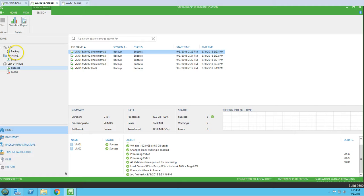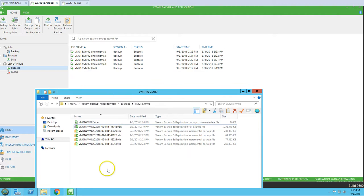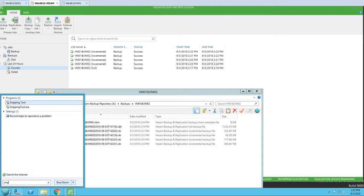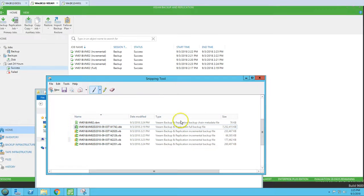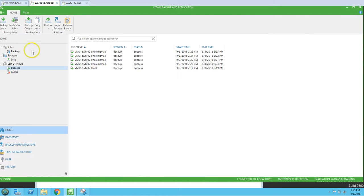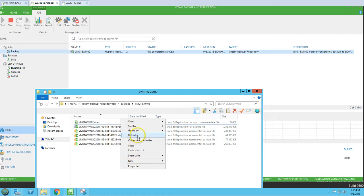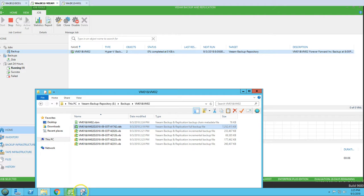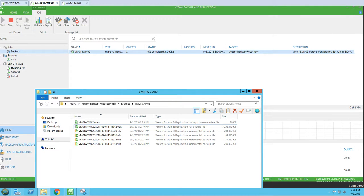We've reached five restore points as configured. Now if I take a new backup it will be incremental and will trigger changes in these files. I'm going to mark these files so we can verify the forever incremental behavior. We have the full backup and the first incremental backup file noted. I'm going to run one more backup and see what happens. The first backup is always a full backup as per forever forward incremental design. Backup is now started.